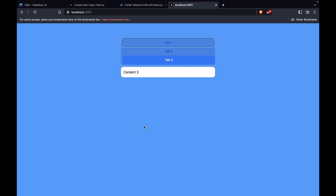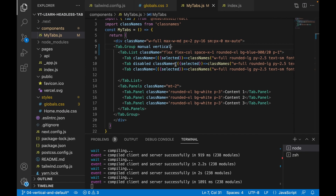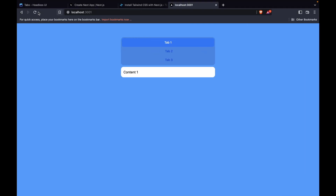Now we cover default values. When you refresh the page, the default selected tab is Tab One. If we want to default to Tab Three, we add the 'defaultIndex' prop equal to 2 on Tab.Group — because the index is zero-based: 0, 1, 2. After adding 'defaultIndex={2}' and refreshing the page, Tab Three is now selected by default.